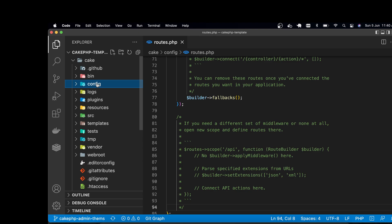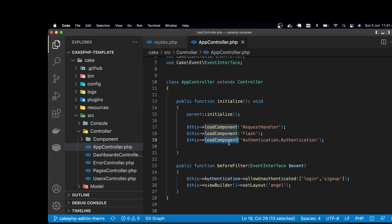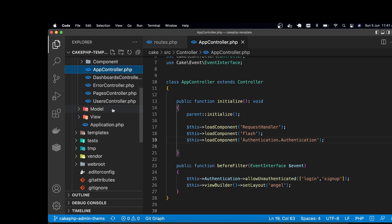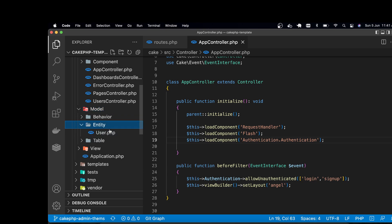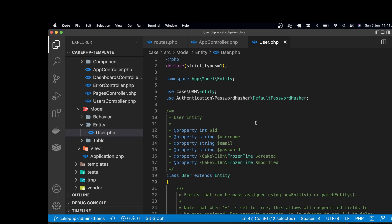Next, I went into AppController, and you can see that I loaded the authentication component provided by the authentication plugin. Then in the model entity for the user table, I used a function called setPassword to hash my password.